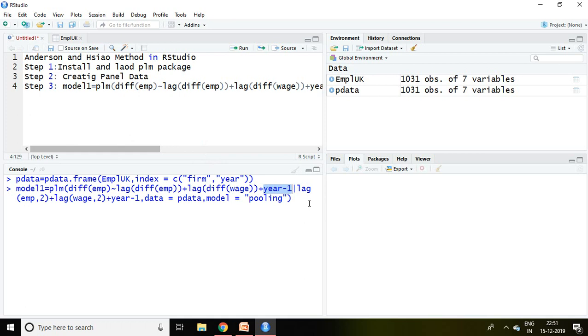So this is vertical bar. Anderson and Hsiao method basically classifies the model in two different categories. The first category up to this, from plm to year minus one, is related with dependent and independent variable. Then we are supposed to write a vertical bar,